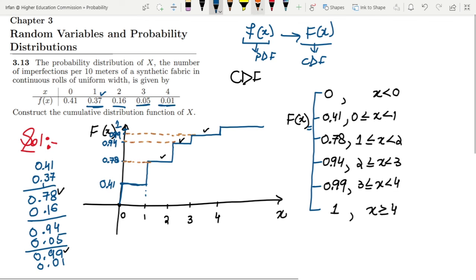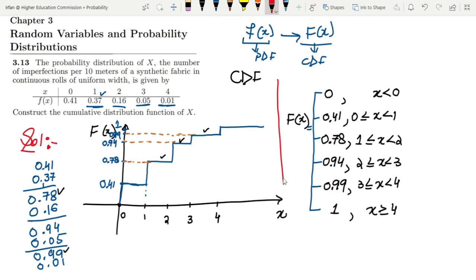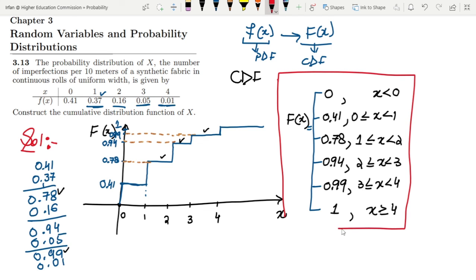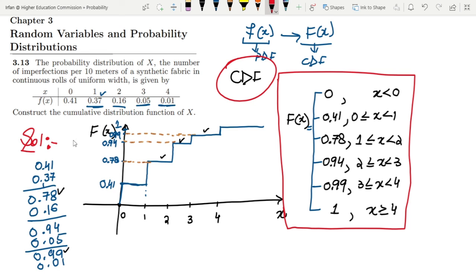These are all the values for F(x), and this is the CDF of the question we were asked. So that's enough for today, in which we have seen the cumulative distribution plot for the PDF given in the form of a table. If you have any questions you can ask me in the comment box. I will see you soon.